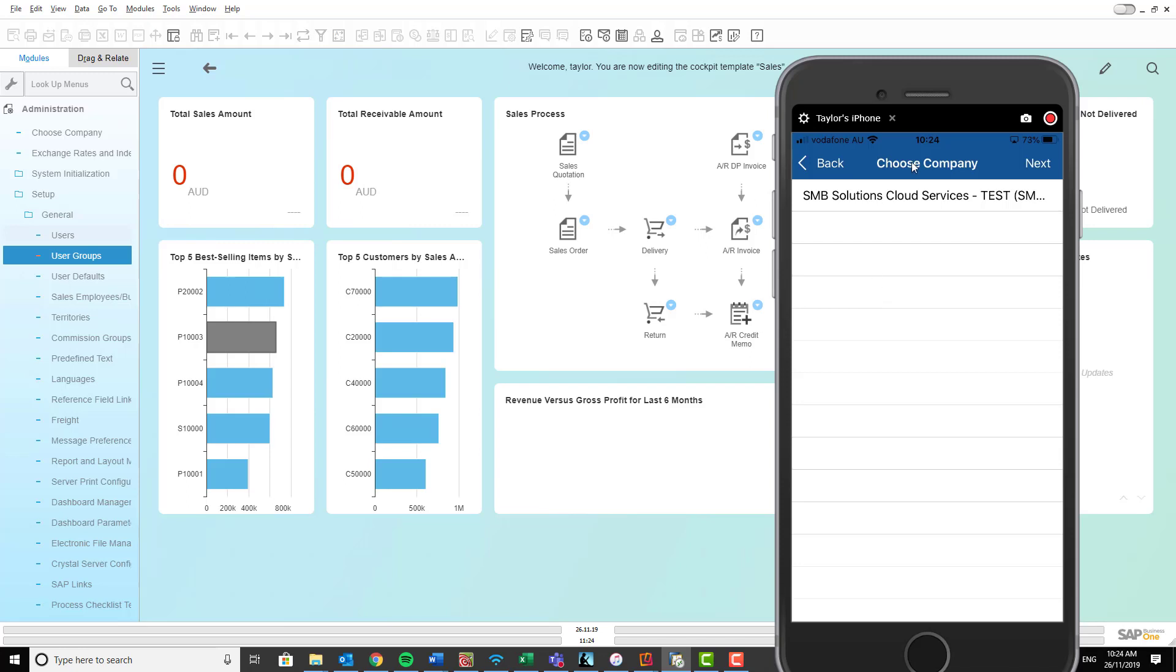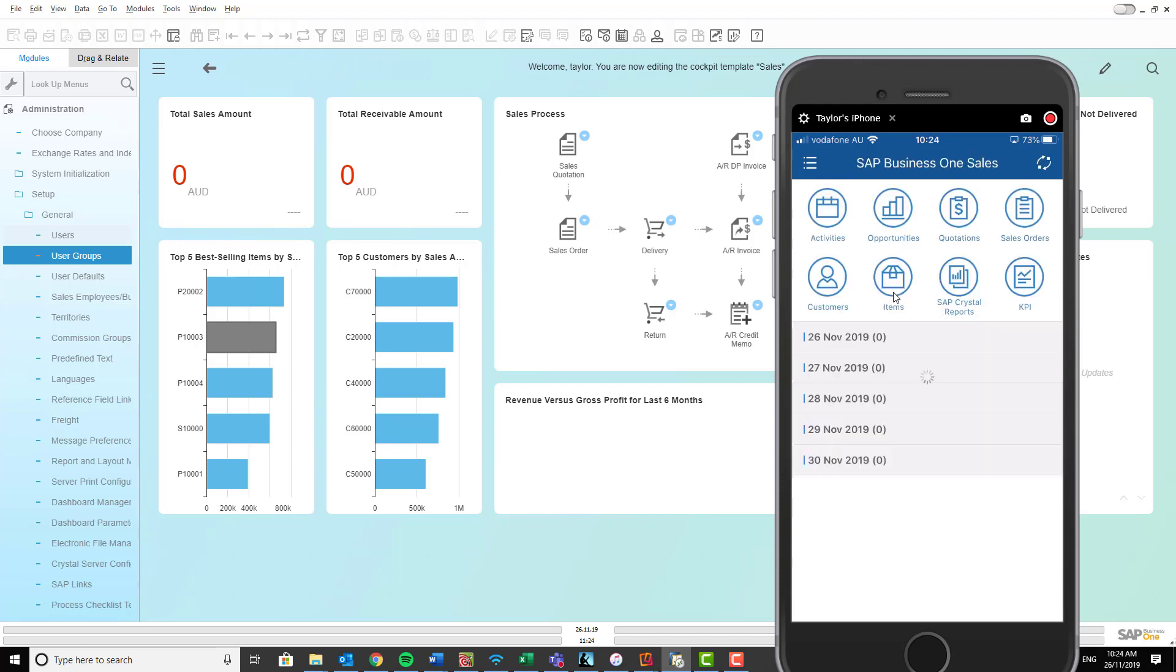And this is the server that we're using today, the test server. So I'm going to select that and click next. Give that a minute while it loads up. And that's your SAP Business One mobile sales application all set up and ready to go. Thank you.